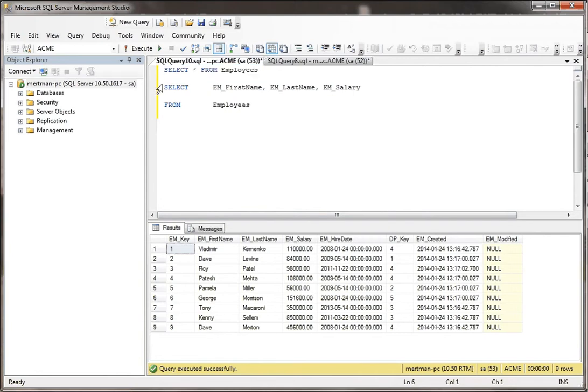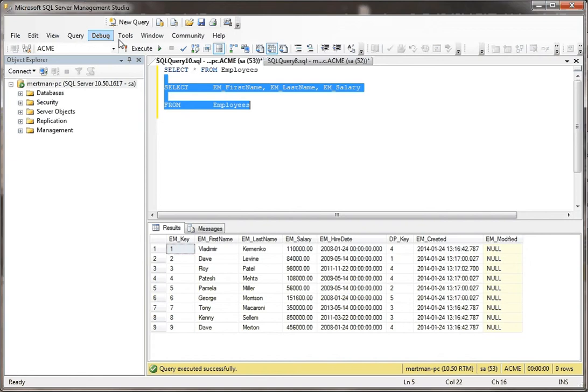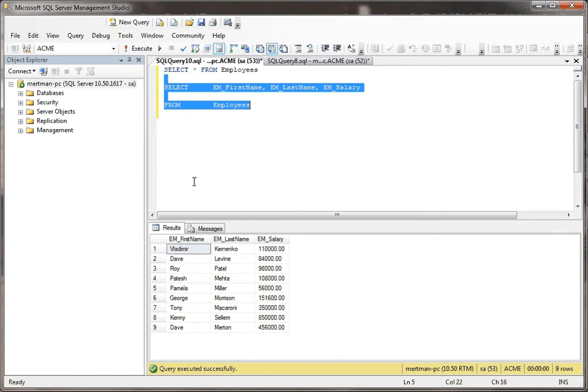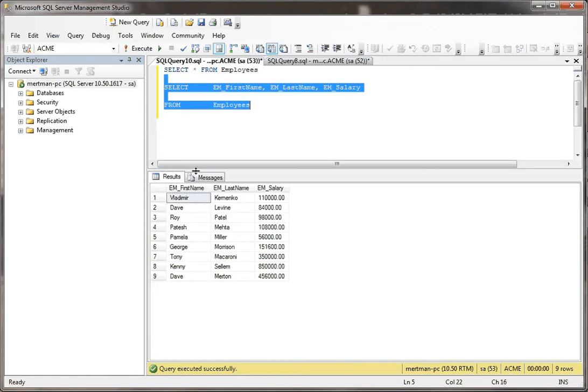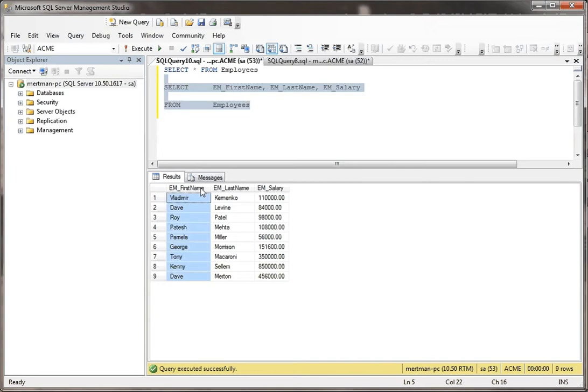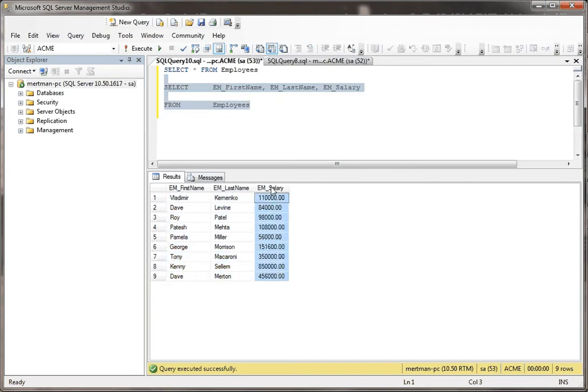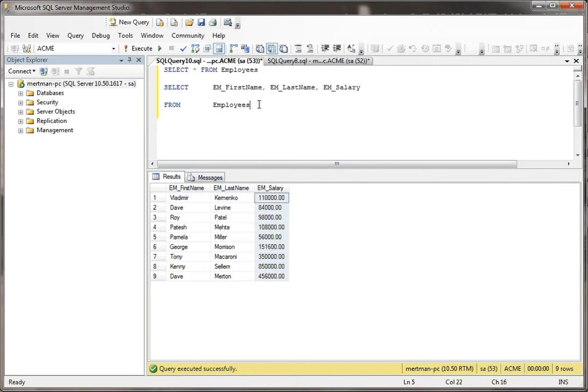So let's do this. Let's run this query here. Basically, what I'm doing is I'm selecting the first name, the employee's last name, and then their salary. What we want to do, though, is show how we can use the select case statement.